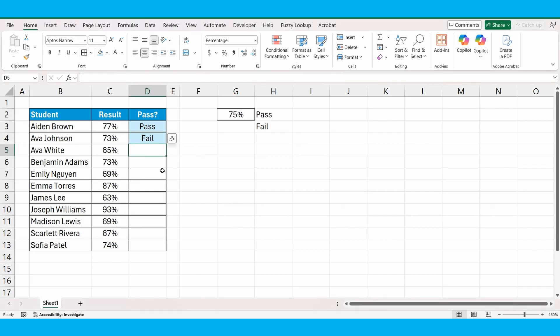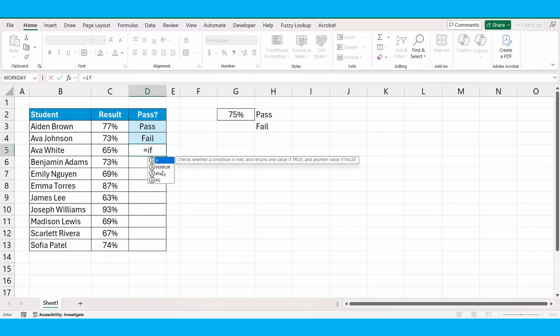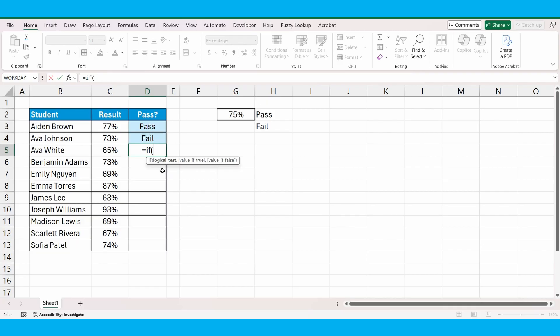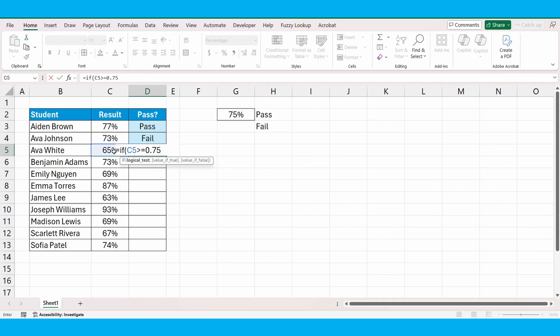In cell D5, we're going to start building the formula, equals IF, open brackets. The test is if it's 75% or over. If cell C5 is bigger than or equal to 75%, which is 0.75 in decimal places, comma.